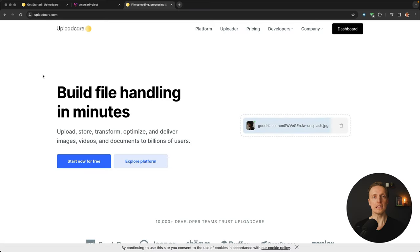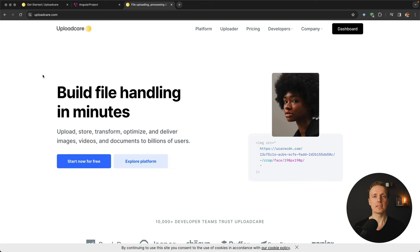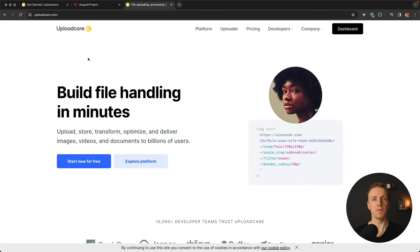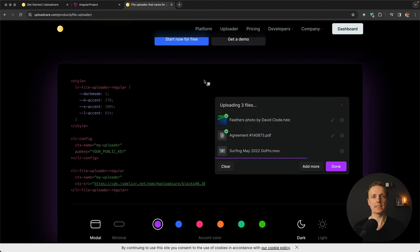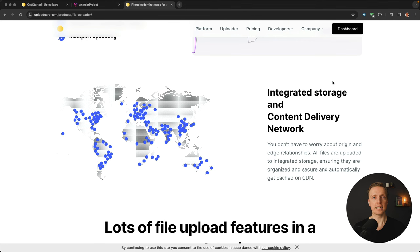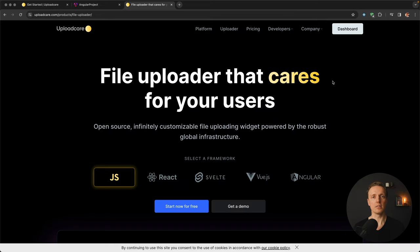The solution I want to talk about is called UploadCare. It solves all these problems at once — it allows us to upload to their own CDN in seconds. We get a prepared library with a modal and a progress bar ready to use. We can also edit images: crop, rotate, or add filters inside the same modal. Files are then available really fast from any place in the world. The goal of this video is to show how easily you can use it inside Angular.